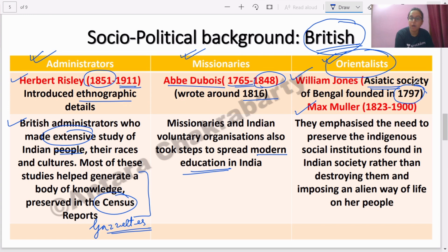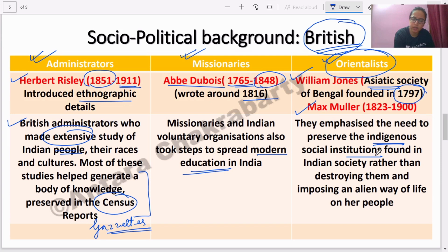William Jones, active around 1797, was a profound Sanskrit scholar. The Orientalists emphasized the need to preserve indigenous social institutions found in India. They loved Indian culture and institutions, and believed that if India developed it should preserve its traditional institutions — thus they painted a positive, glorifying picture of India.